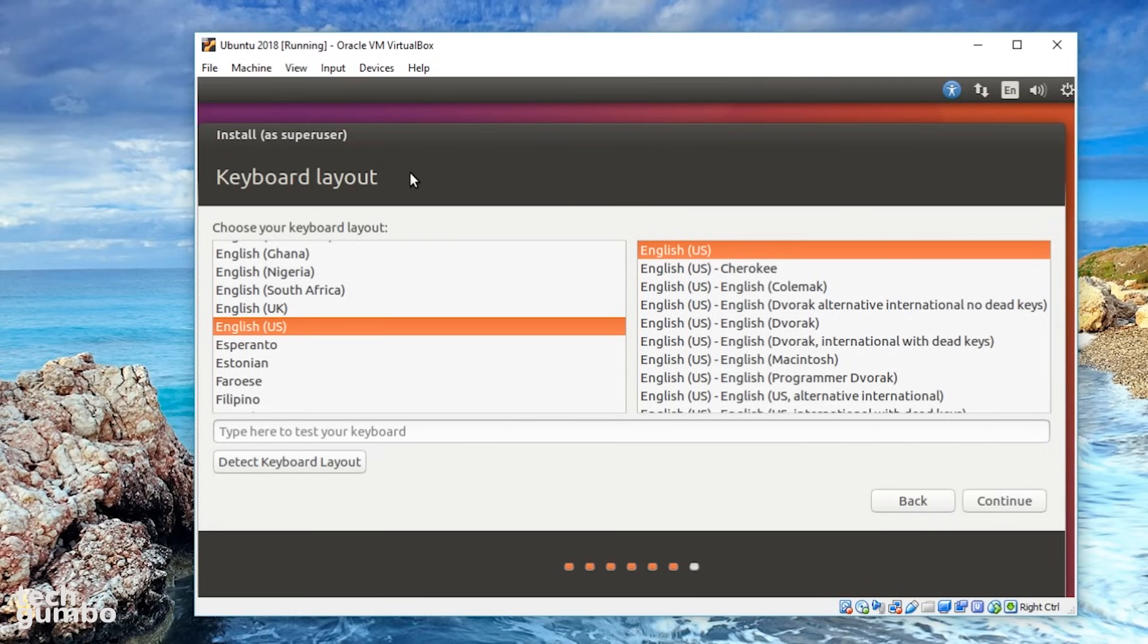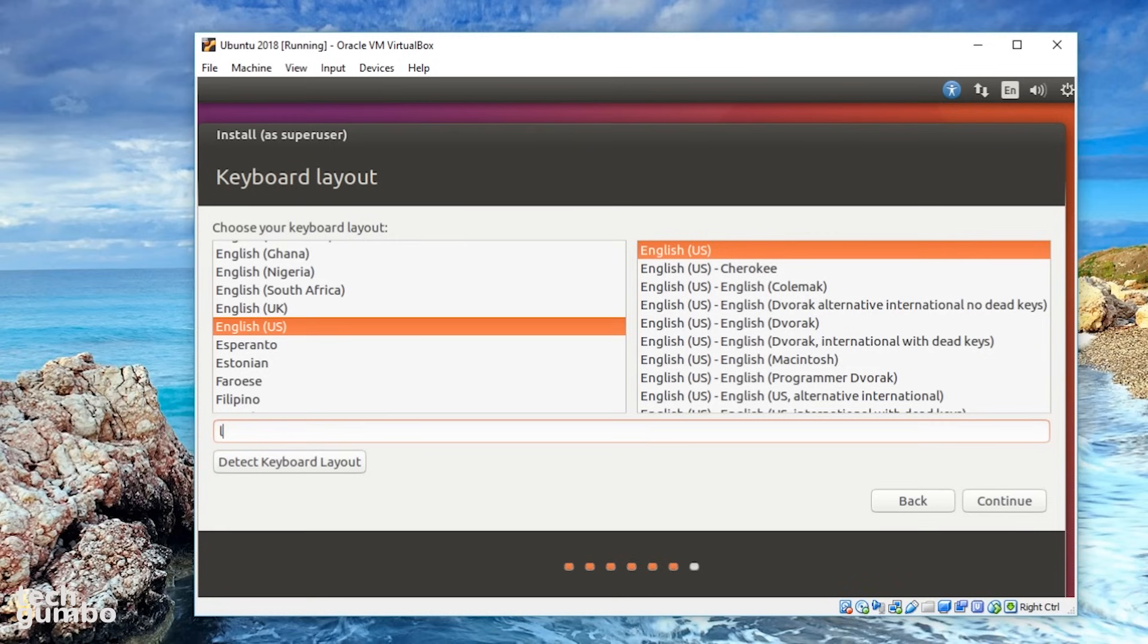Now you can choose your keyboard layout. You may want to test that your keyboard's working, so click here where it says type here to test your keyboard, and just type something. Looks like it's working. Select Continue.